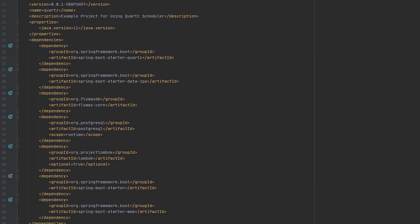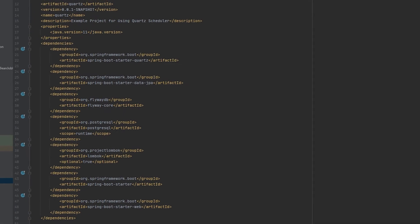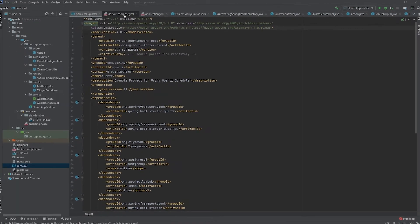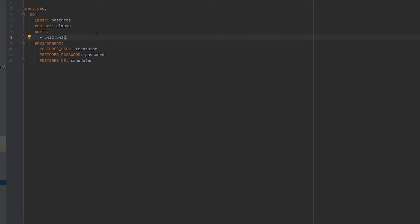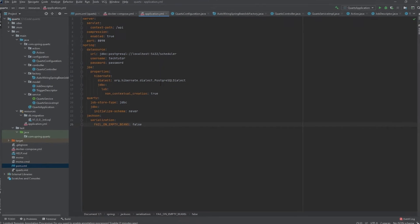Lombok is another library I like to use because it helps with getters and setters and other boilerplate code. The last two dependencies are pretty standard. Then we'll take a look at this Docker Compose file — here I'm standing up a Postgres database and setting the username, password, and database name. I have another video on this setup with Postgres as well, and I'll put a link in the description.